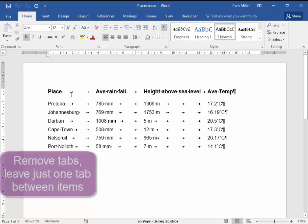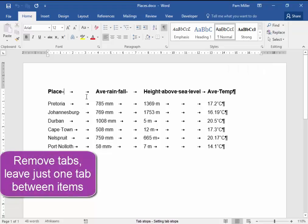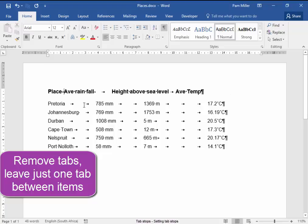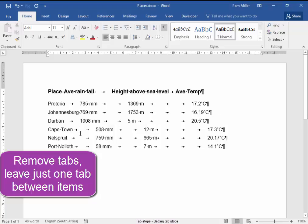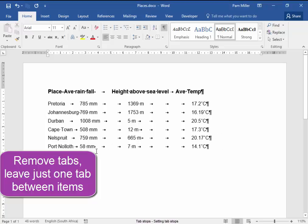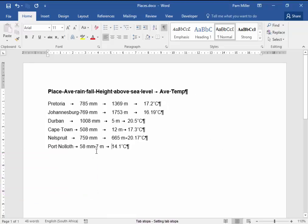I'm going to remove the tabs between each item. I want there to be one tab between each item. I believe there is now one tab between each item.